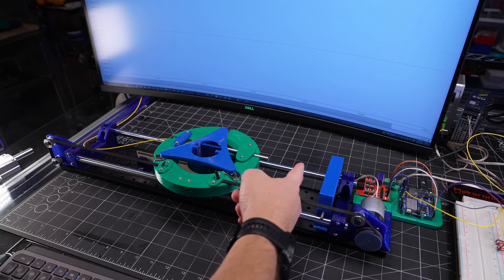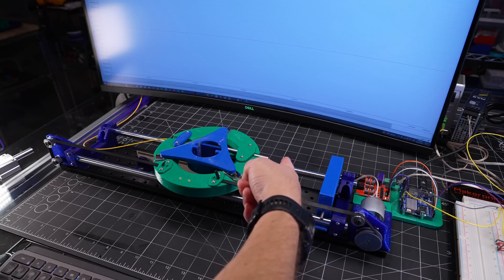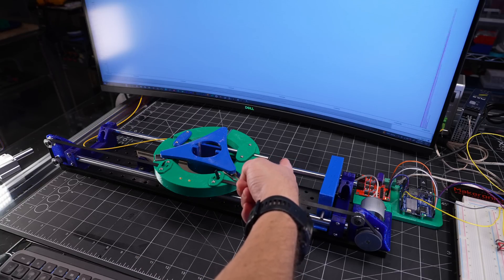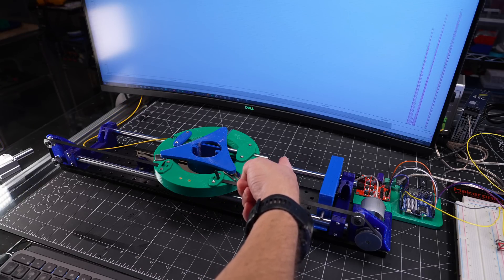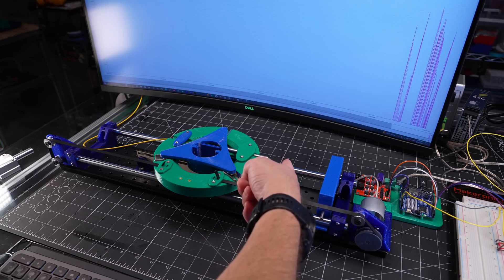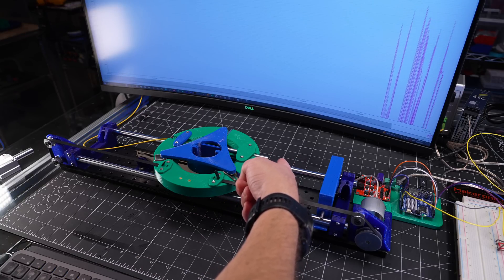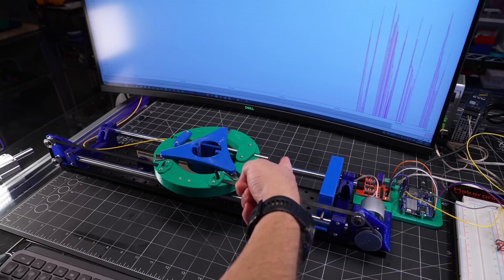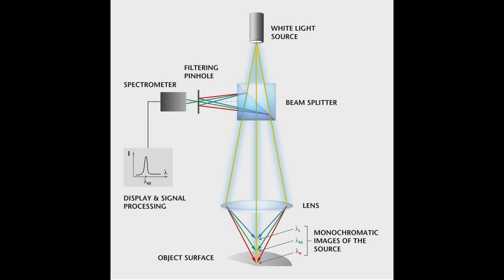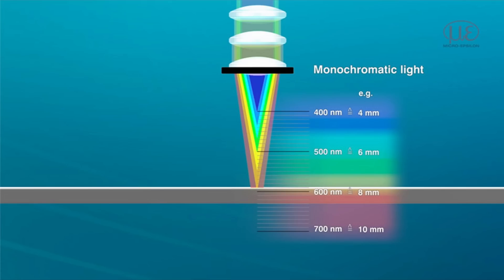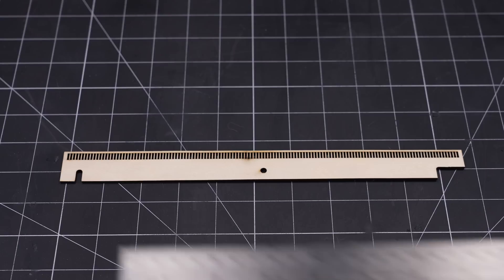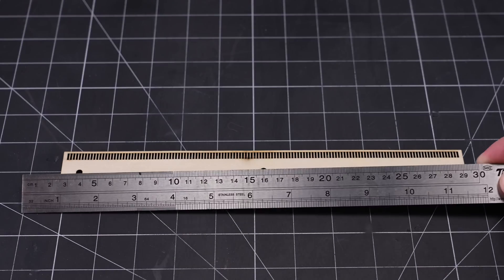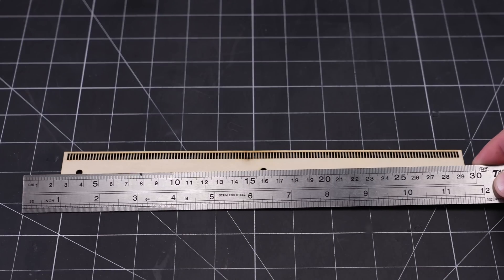I first came across chromatic confocal sensors about six or seven years ago, and they've been one of my very favorite sensors ever since. I won't dive into how they work here, but they're an optical non-contact measurement tool, and this particular version offers submicron accuracy over a 10mm range of motion.